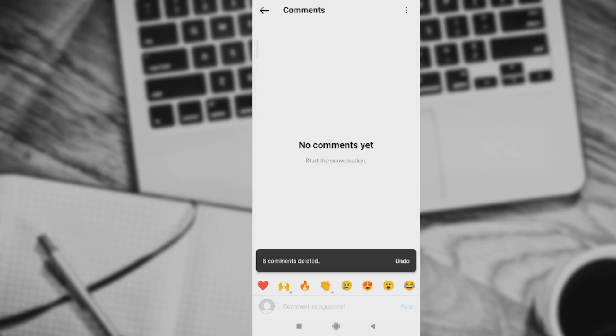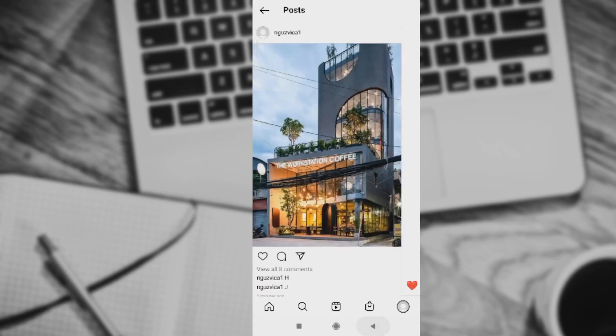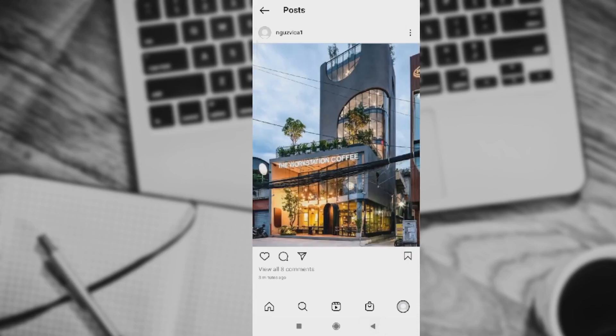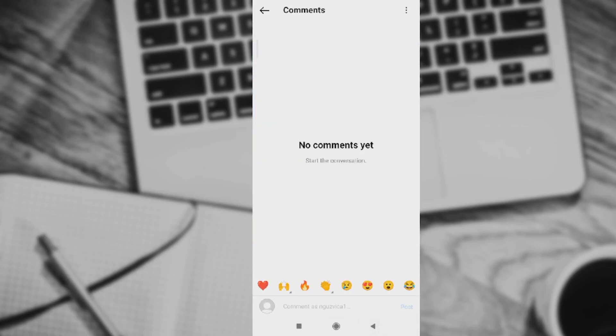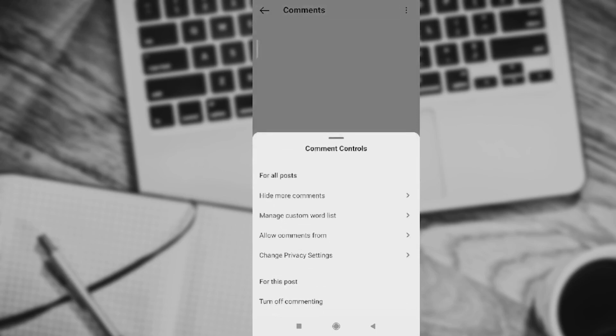It's really easy. We can, of course, do more stuff out here as you can see. You can press these three dots. You can hide more comments. You can allow comments from certain people, manage customer list.